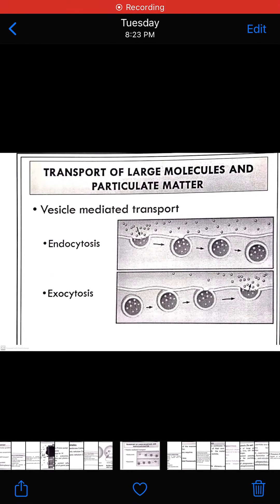Bismillahirrahmanirrahim. Today's lecture is all about the transportation of large molecules and particulate matter. This may include the different types of transportation system, the vesicle-mediated transportation system, endocytosis and exocytosis.